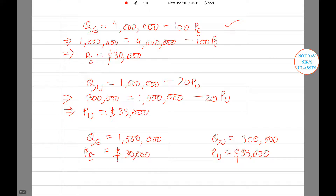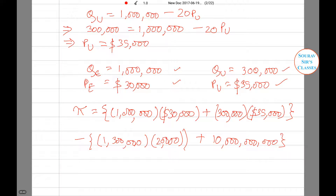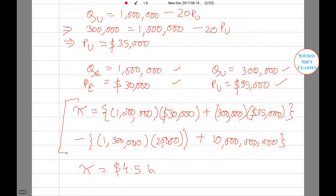Now we have obtained QE, PE, QU, and PU. We substitute all four values into the profit function that we derived. Upon substitution and solving, we get the value of PI as $4.5 billion.